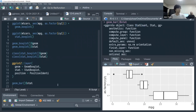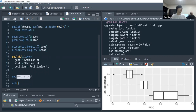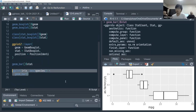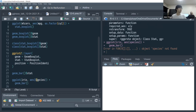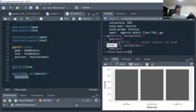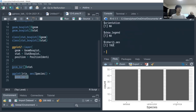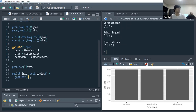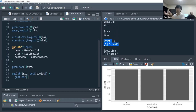Looking at geom_bar: its default stat is stat_count. The reason geom_bar can take a data frame like iris, map species to x, and draw bar plots of counts — without providing a y mapping — is that it computes the counts for us. These are even counts: 150 observations in iris, 50 from each species.